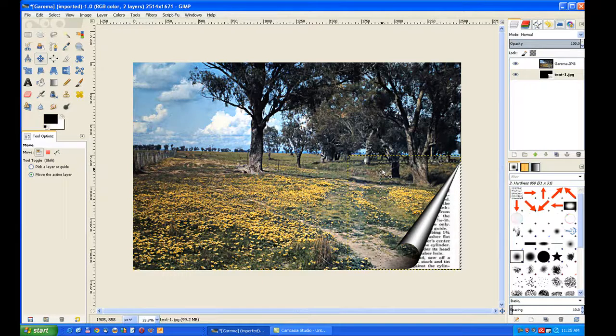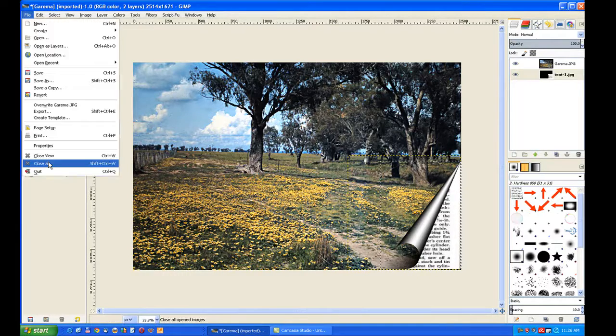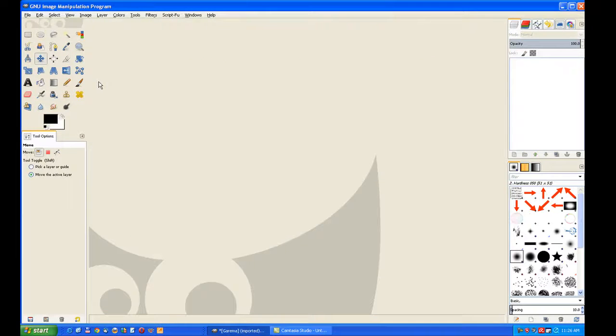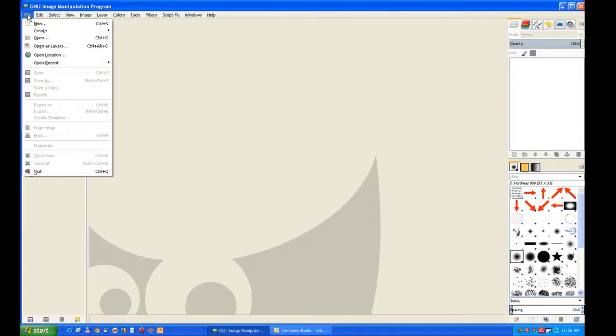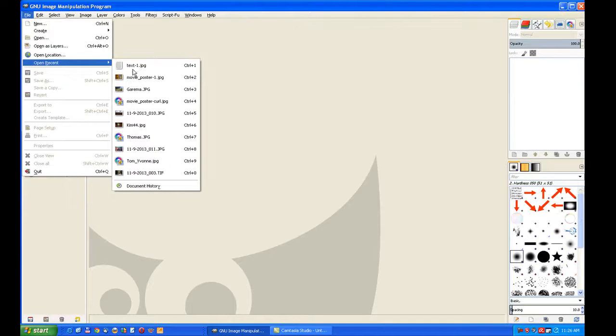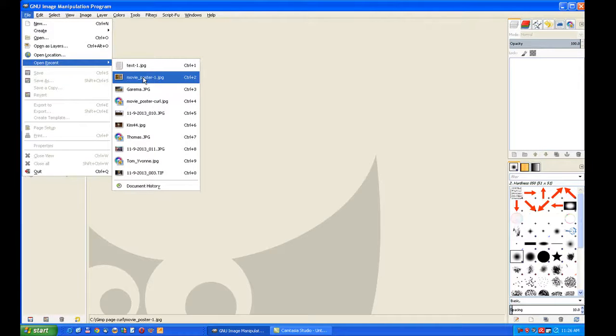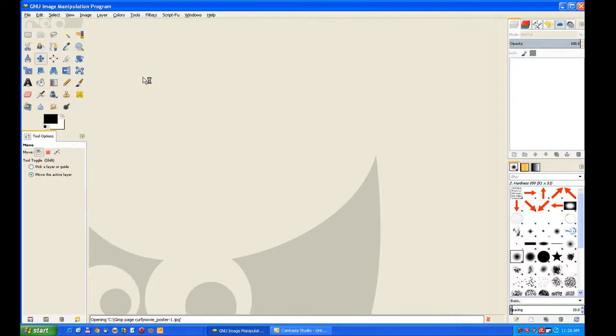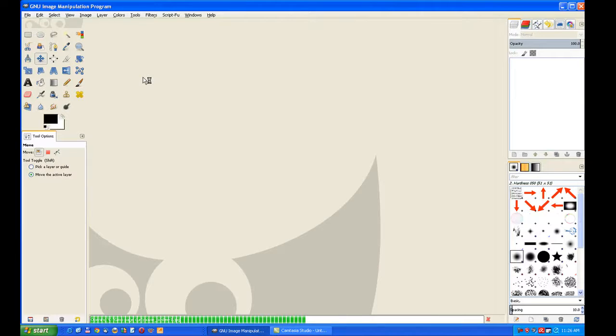Of course, you merge down and finish that off and show you how you can also use it in other ways. I'll open a recent one and we've got a movie poster. Now you can use this idea on a scrapbook page with a photograph.